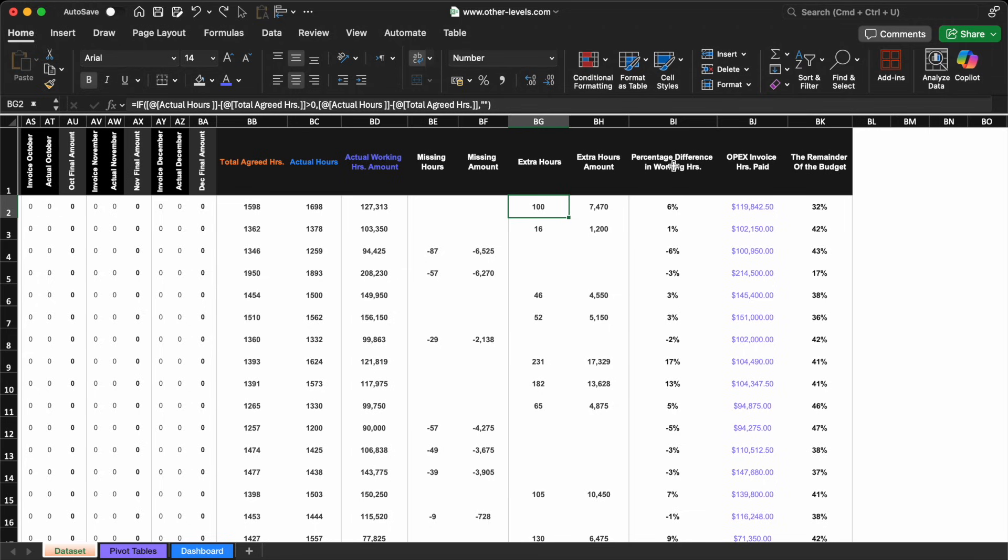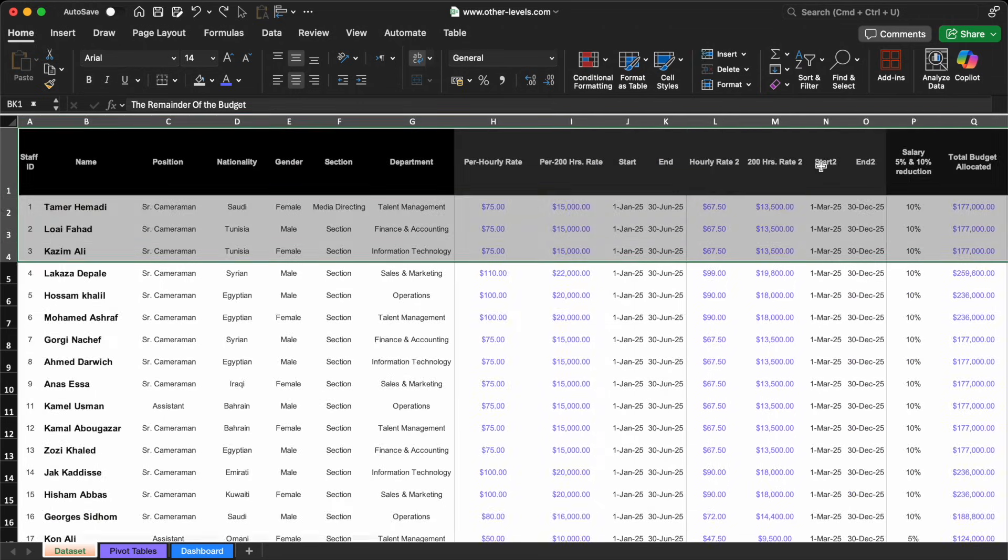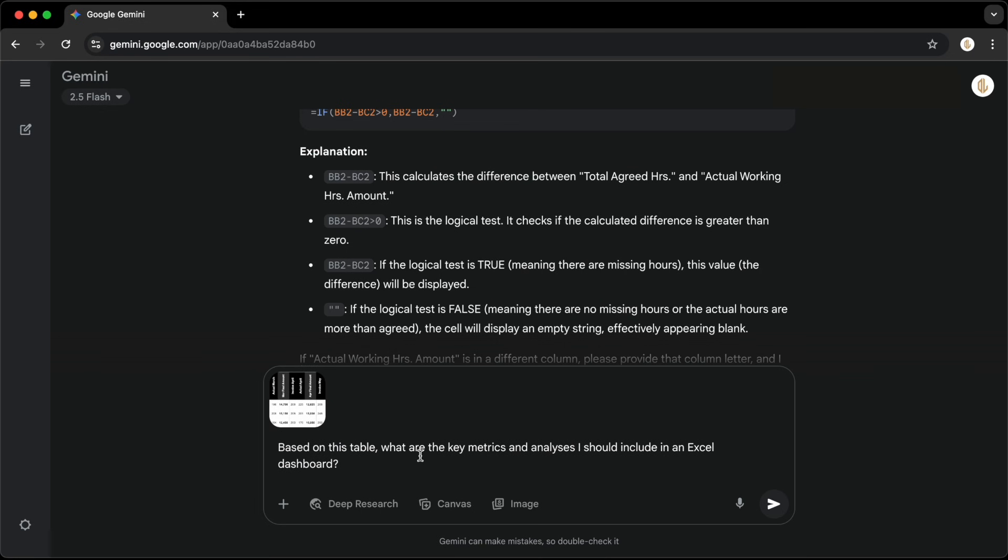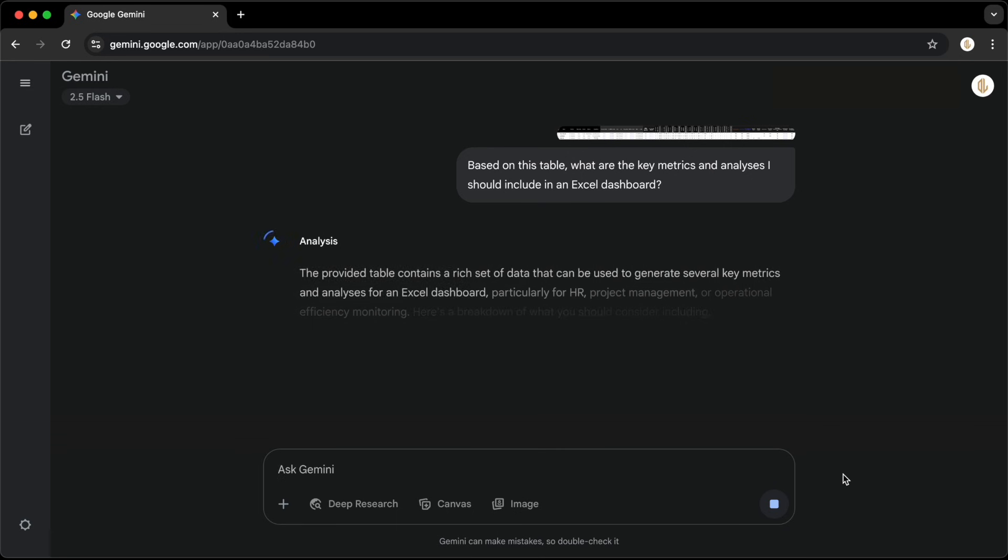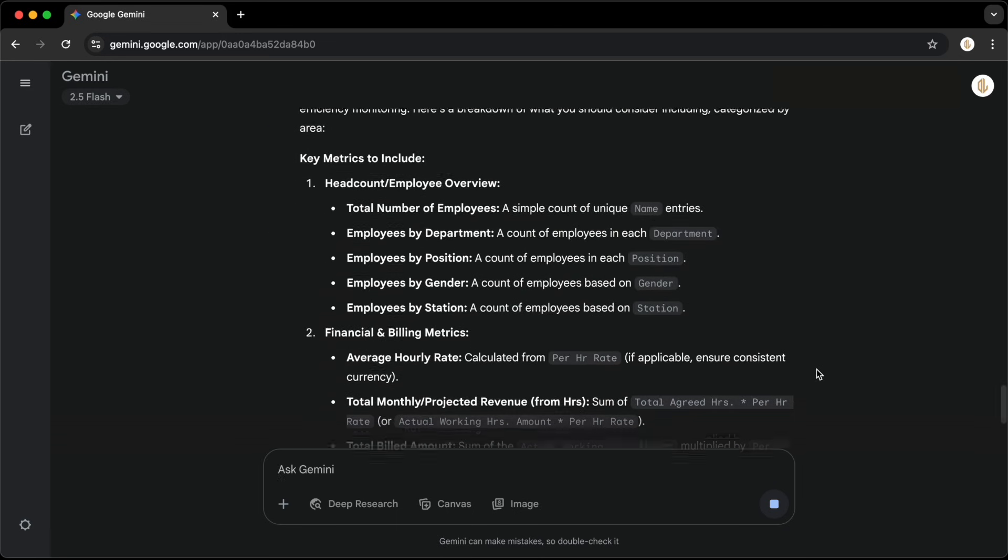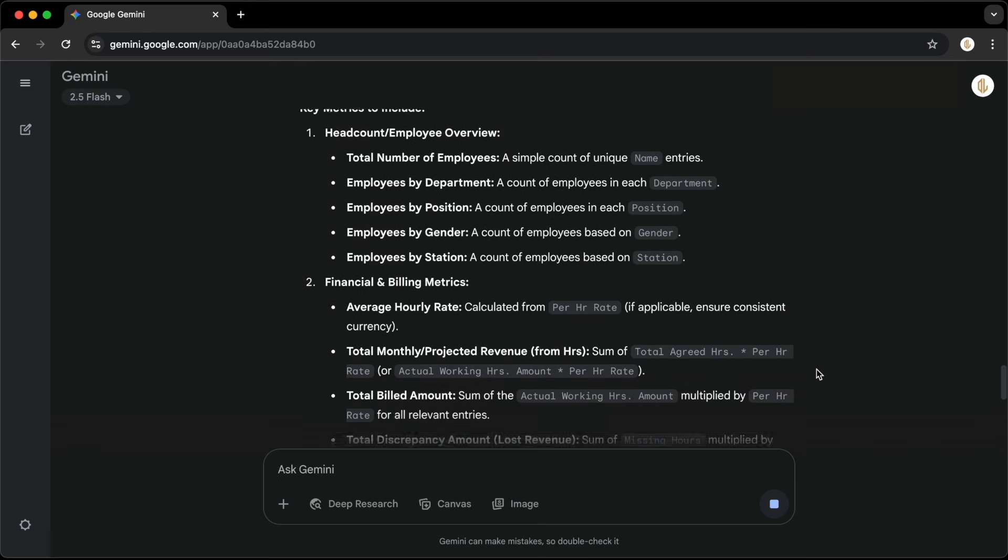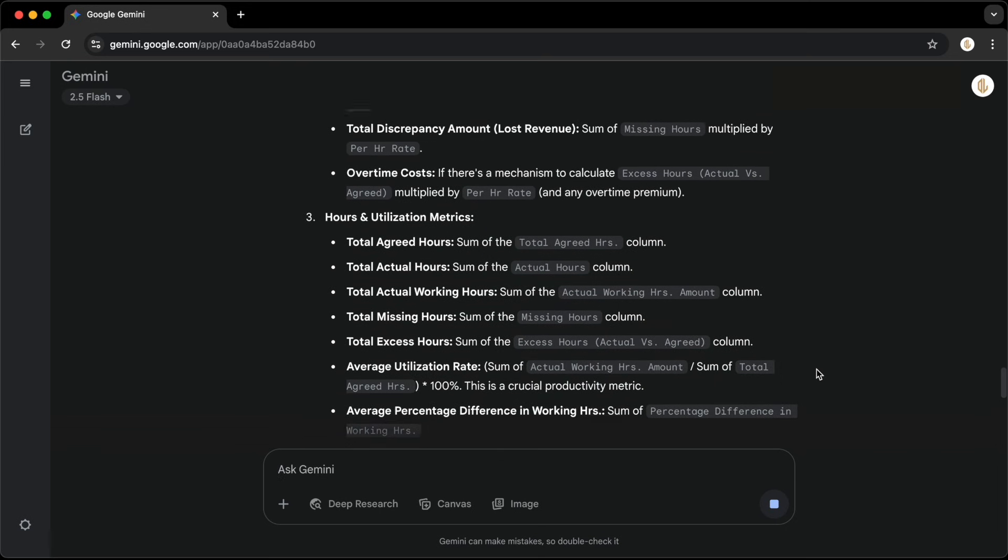To do this, I'll copy the entire dataset and simply ask Gemini: Based on this table, what are the key metrics and analyses I should include in an Excel dashboard? As you can see, Gemini gives us a well-organized list of valuable insights and recommended metrics that would make the dashboard more meaningful and action-oriented.